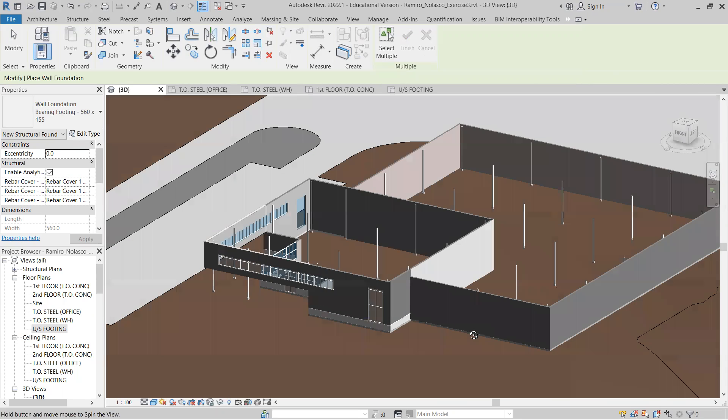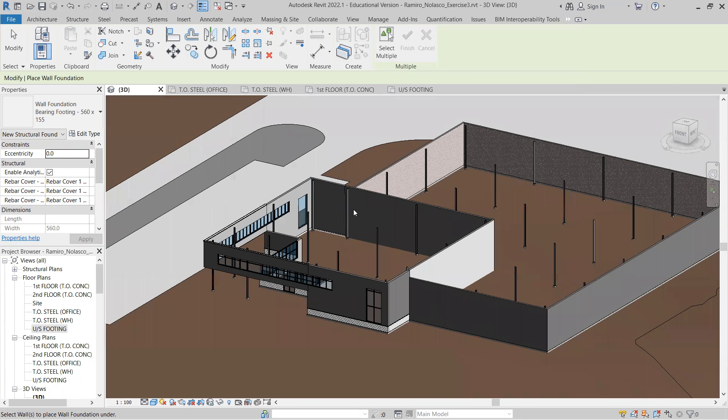Next, we're going to be adding the beams that will support our beam system.